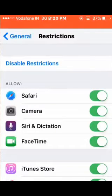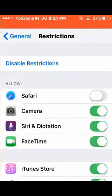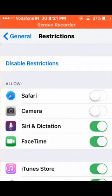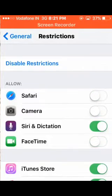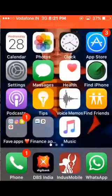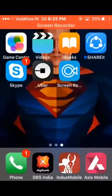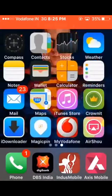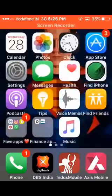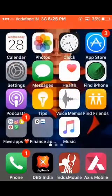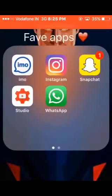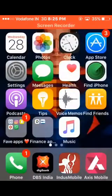If you want to hide Safari, Camera, and FaceTime, come back to your home page. As you can see, all three apps are successfully hidden.